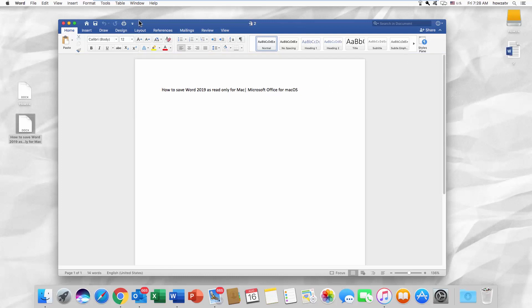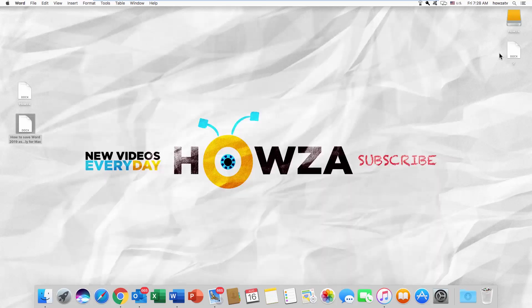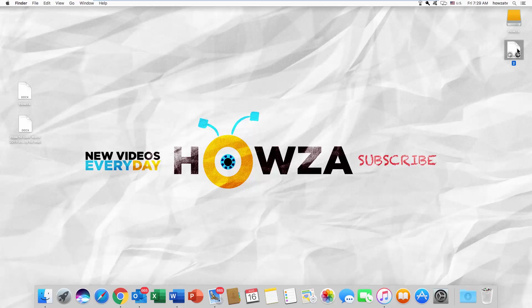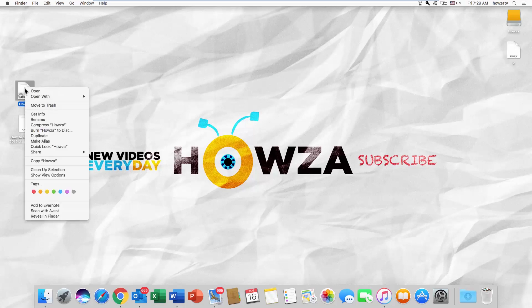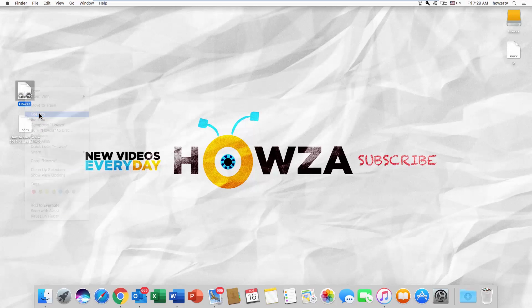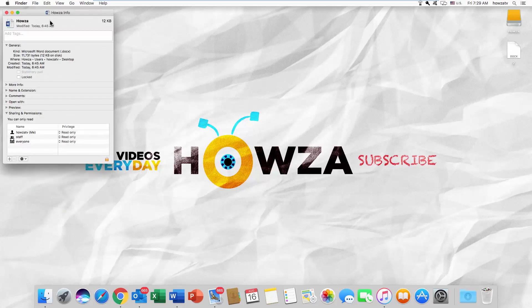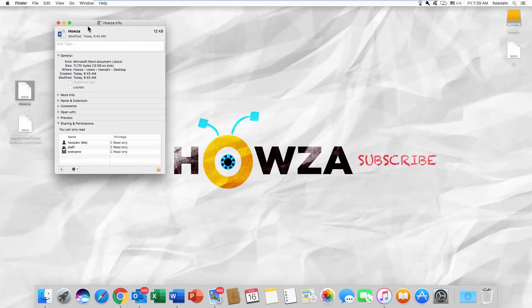We will show you one more option you can use. Right-click on the file you need and select Get info from the list. Click the lock to make changes.